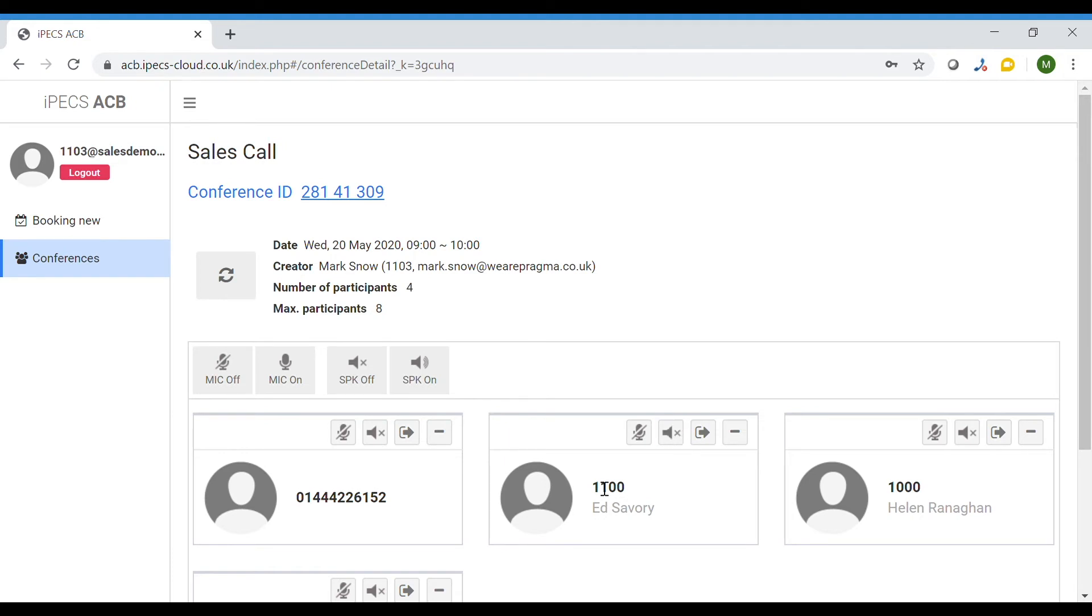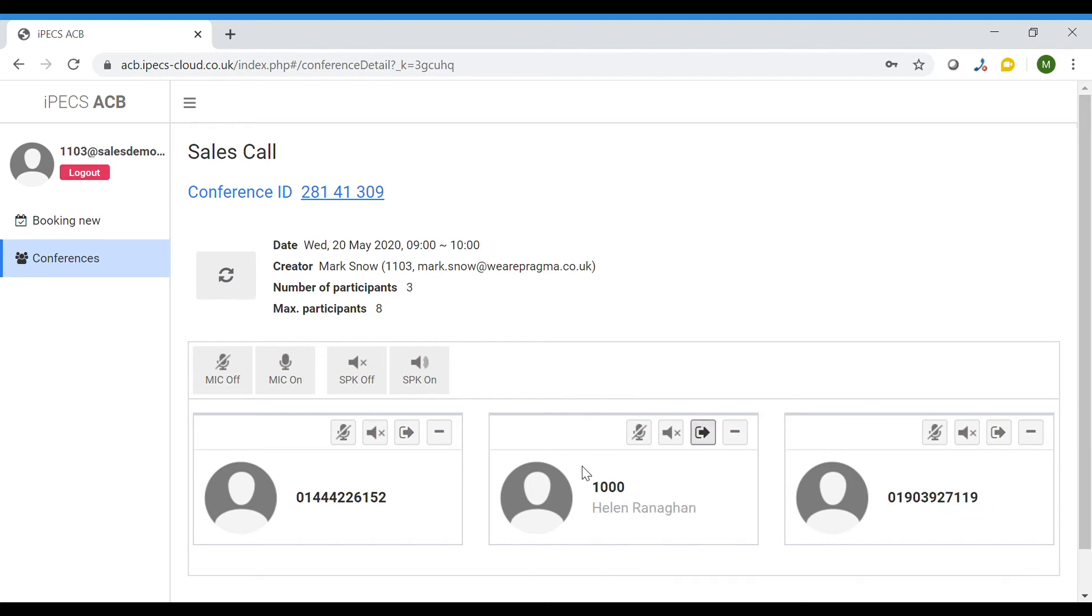To remove a participant from the call press the remove icon which shows an arrow pointing right.